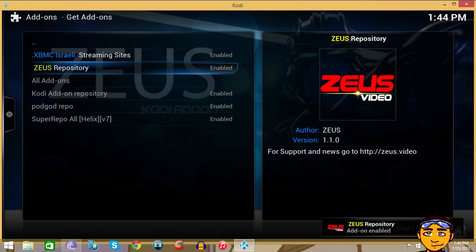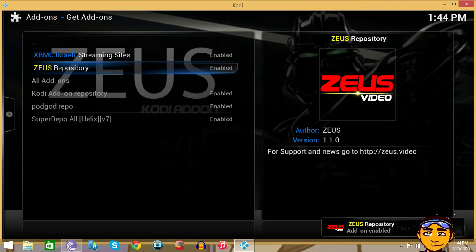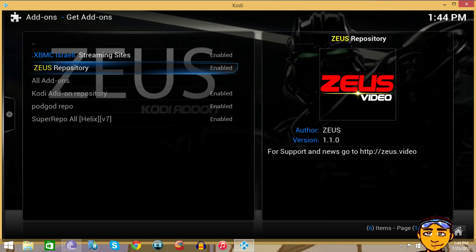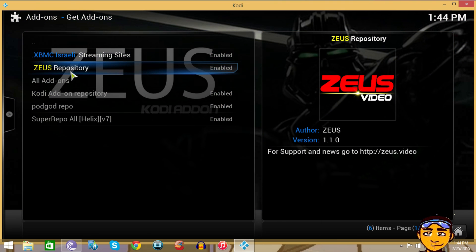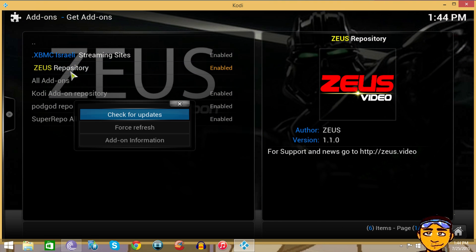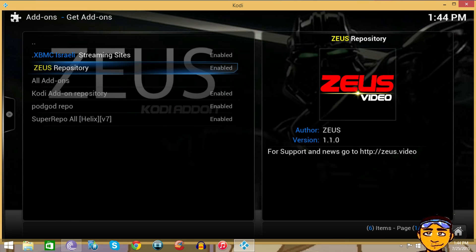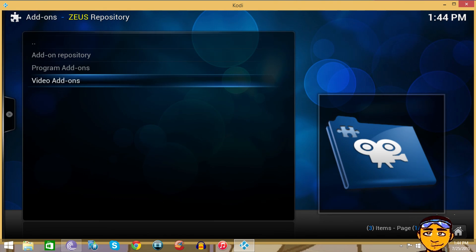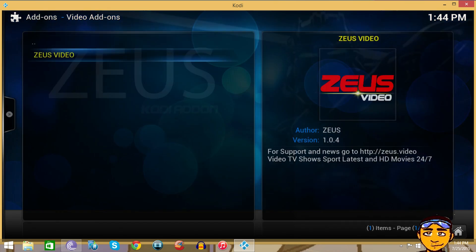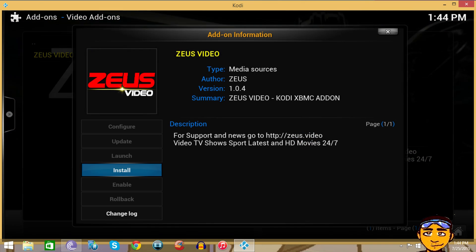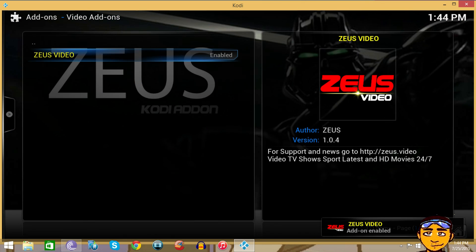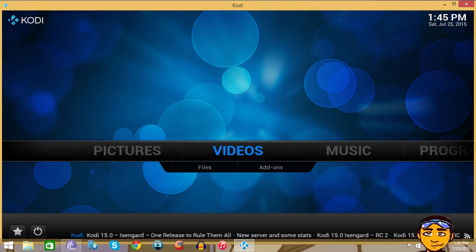Once you've installed this and you go to Get Add-ons, you're going to see the repository of Zeus. If you don't see anything in this repository, you just want to right-click and force refresh, but I doubt that's gonna happen. That's the fix when it happens with any repository. Once we go in there, go to Video Add-ons and install Zeus Video.